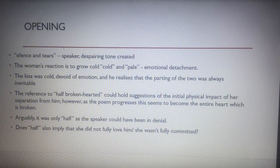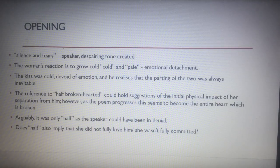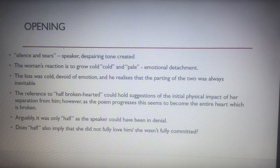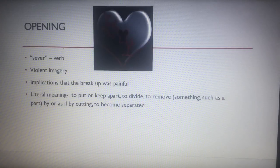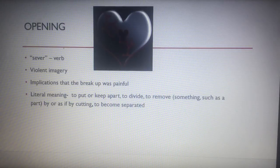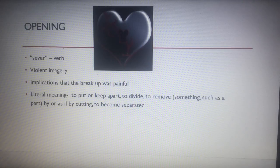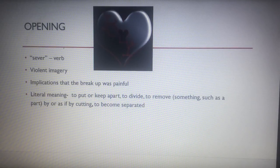She was always going to leave him for the Duke. The reference to 'half-broken-hearted' could suggest the initial physical impact of her separation from him — that he was in denial and didn't realise his entire heart was broken until later. Or does 'half' suggest that only he is heartbroken and she isn't? Does it imply she didn't fully love him or wasn't fully committed? The verb 'sever' is significant — it suggests something violent, with implications that the breakup was very painful. Its literal meaning — to put apart, divide, remove by cutting — literally shows what has occurred here.